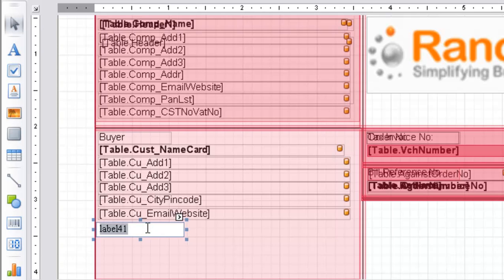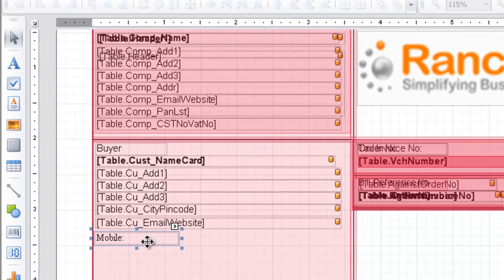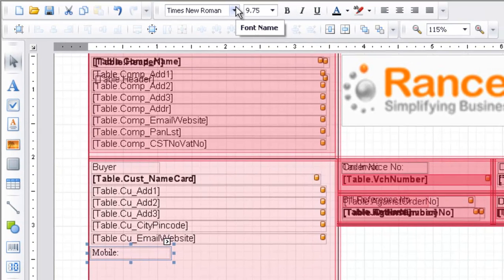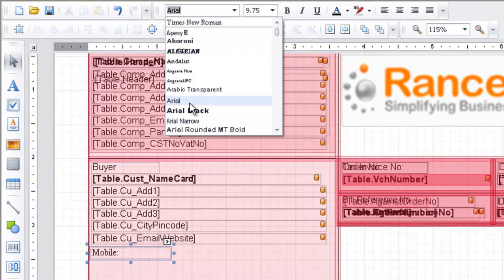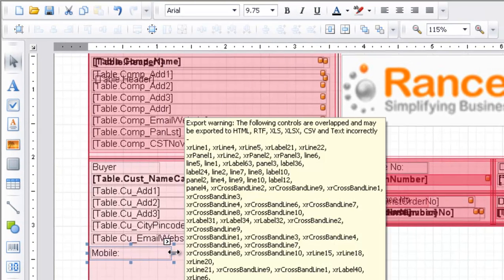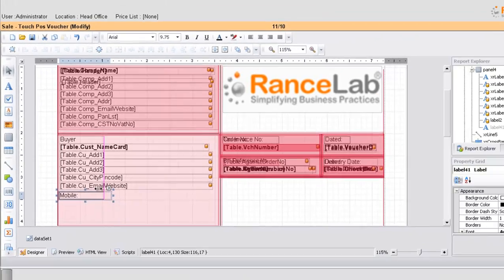Now double click inside the label and type mobile. Then click on it and change the fonts. Go to the font section, choose area from the font and adjust its size.